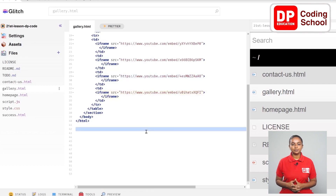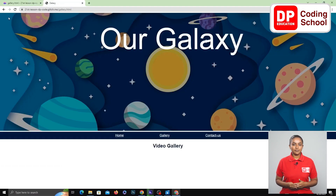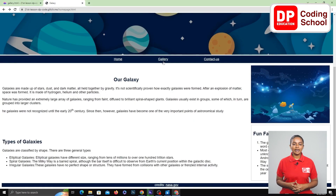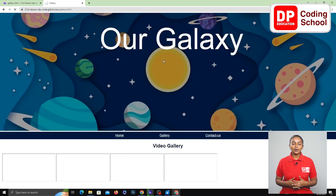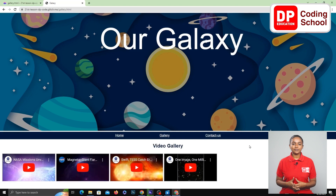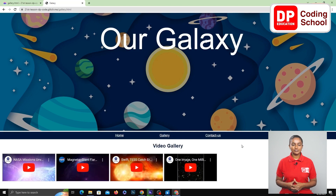Let's see a preview. Click on the refresh icon in the previously opened preview window, then click on the word gallery. Now we are directed to the gallery.html page. The videos are beautifully embedded on our webpage.